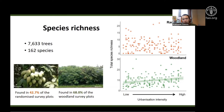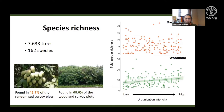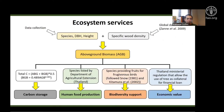Tree species richness was not associated with urbanization intensity at the randomized point, but surprisingly it slightly increased with increasing urbanization intensity at the woodland point. We then used these data collected from the field to explore the focal ecosystem services of urban trees.